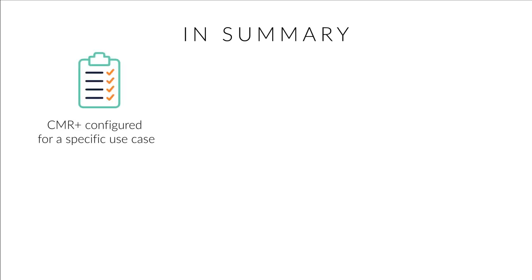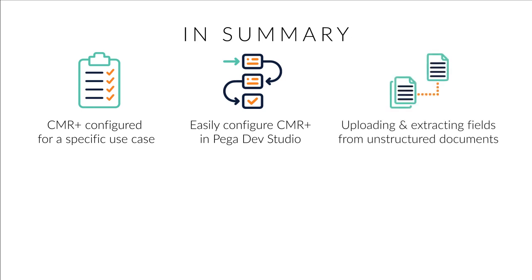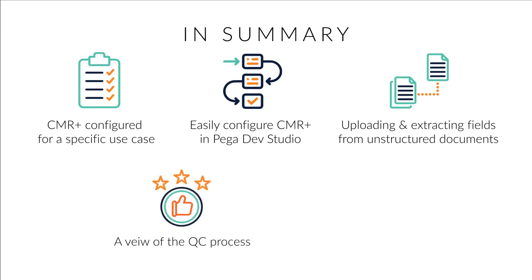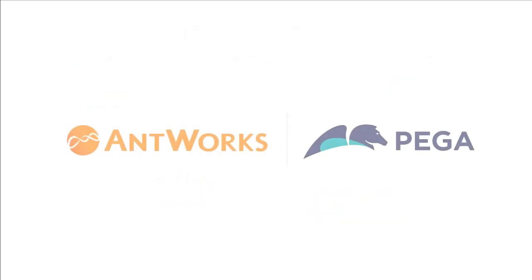In summary and to recap, we saw how a CMR Plus instance was configured for a specific use case, how easy it is to add and configure the CMR Plus instance in the Pega Dev Studio, a runtime demonstration of uploading and extracting the required fields from a highly unstructured document type, a detailed view of the QC process across AntWorks and Pega screens, and a seamless integration that makes workflow orchestration and automation easy for Pega customers. To learn more about the integration benefits of Pega and AntWorks CMR Plus, please speak with our sales teams.